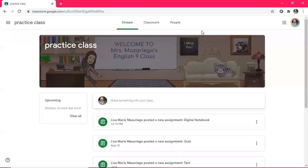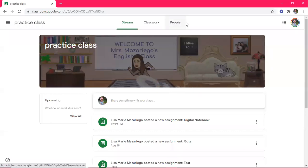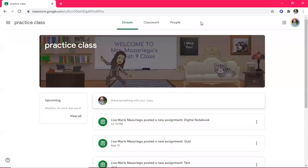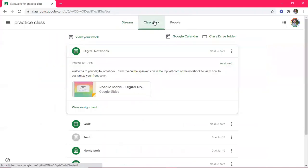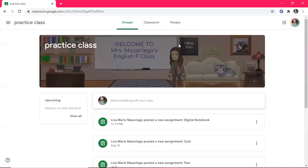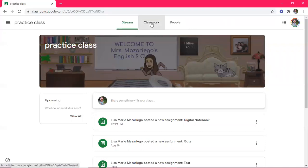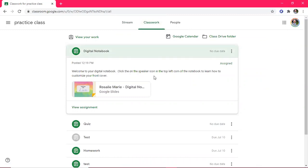So in the meantime, I use her account to act as a student. And you can tell that this is a student account because it doesn't have the option to look at the grades up here. Now from here I'm just going to go to classwork. And again, if you are interested in the animated banner, I do have a tutorial on my channel for that as well. But here, once you go into classwork, you'll see it says digital notebook. Click on the speaker icon in the top left hand corner of the notebook to learn how to customize your front cover.